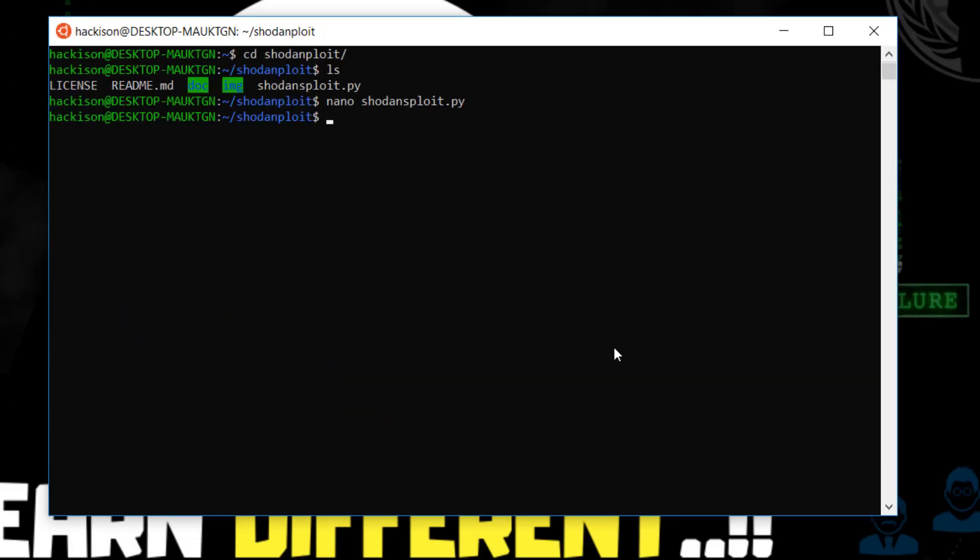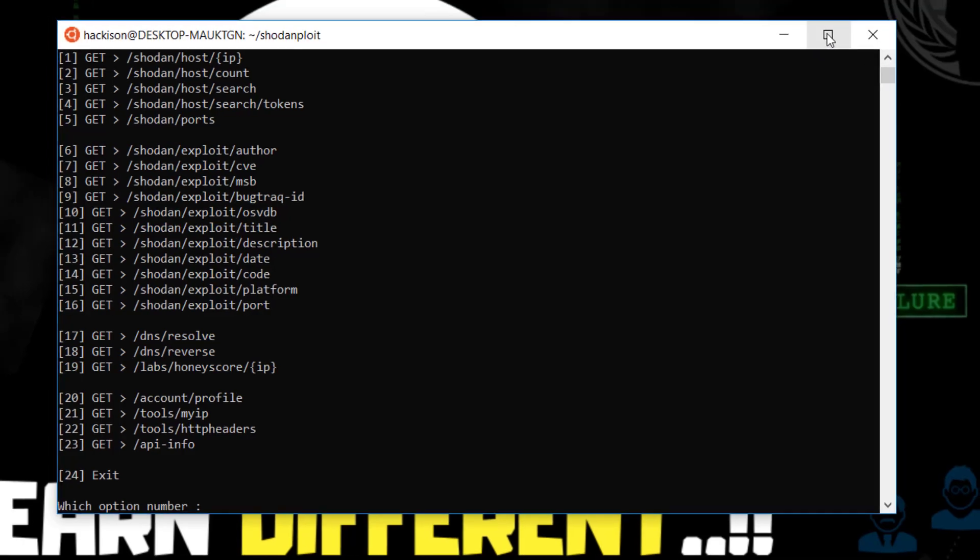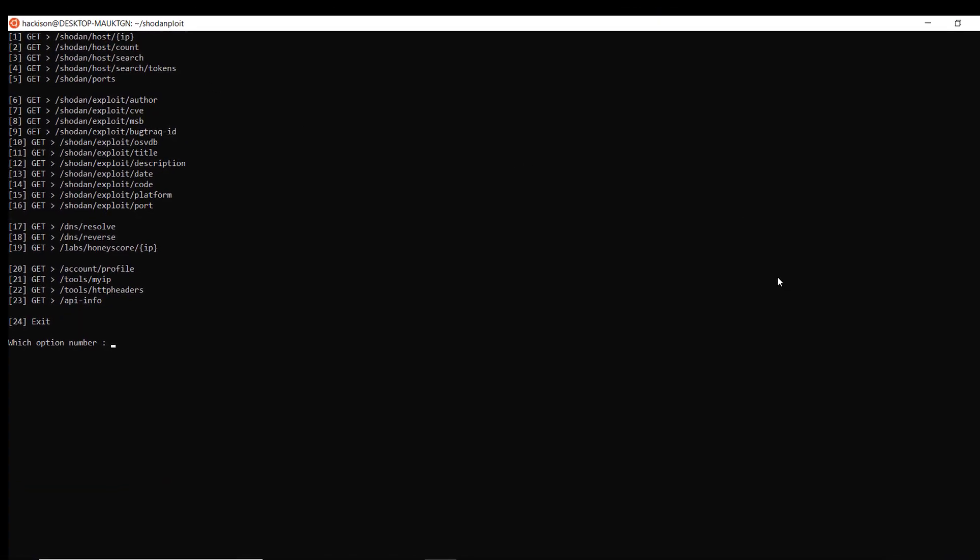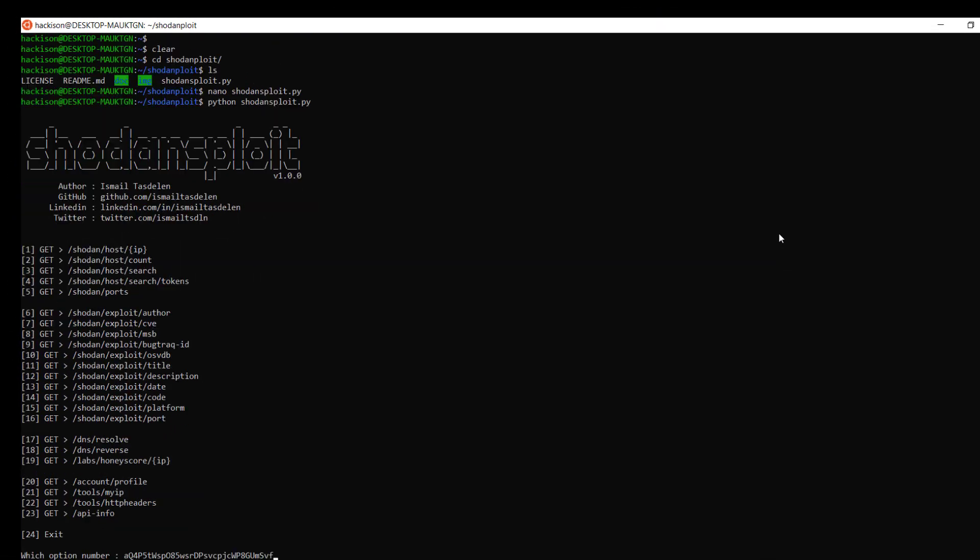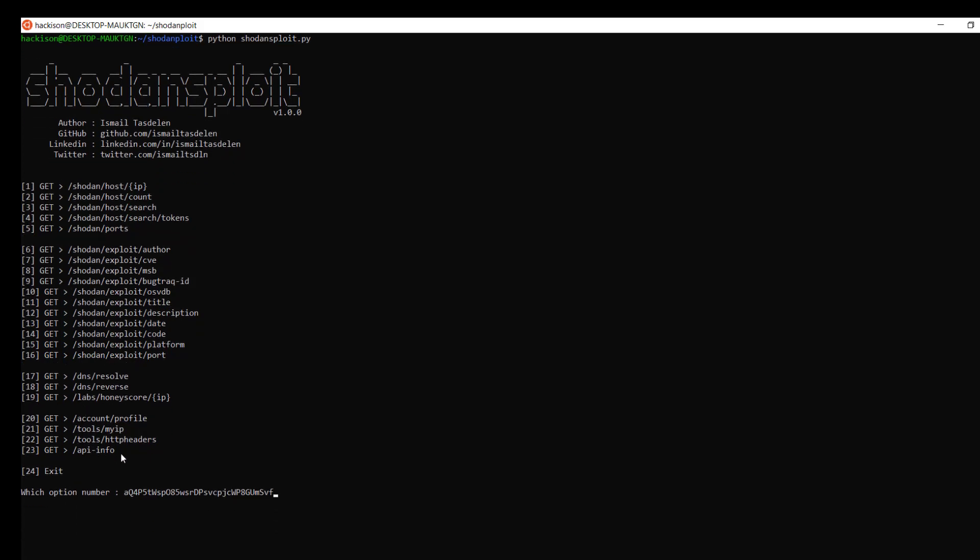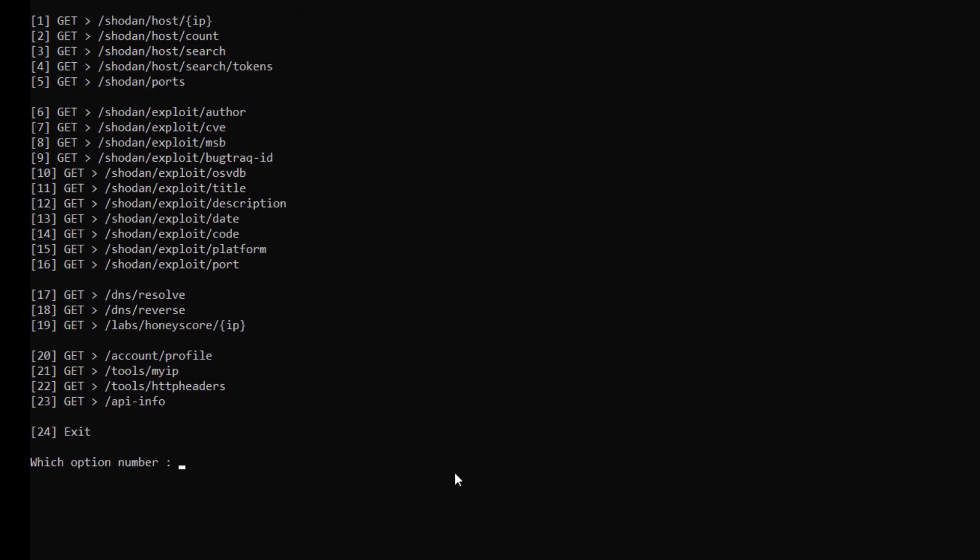After that just press Control X and hit Y and after that Enter. This will save the file. Now we are completely ready guys. Now we can use Shodan Sploit. This is the Shodan Sploit tool. There are around 23 features that you can use. Let's see something.